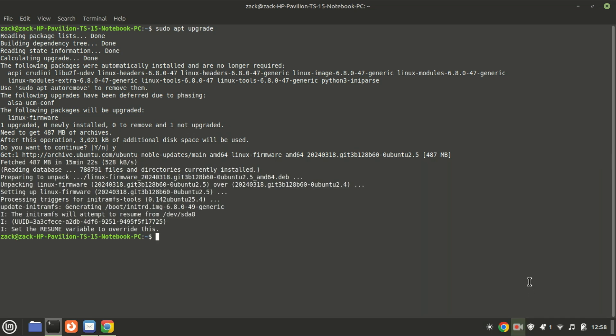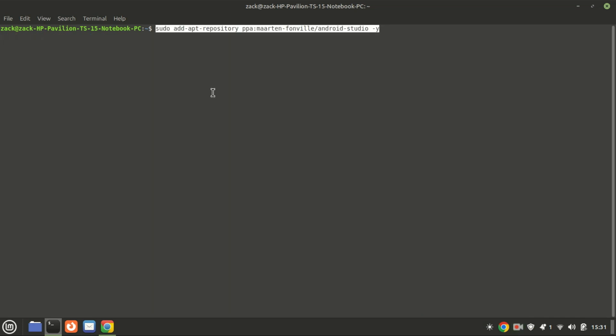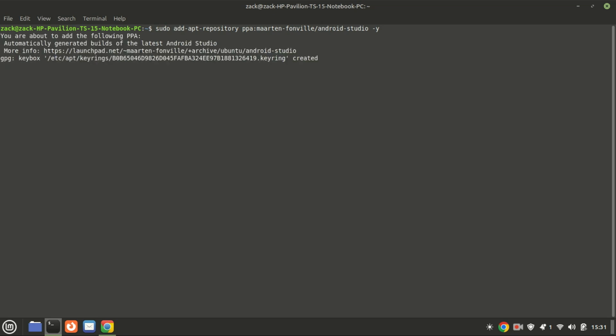The next step is to add the Martin Fonville PPA, which provides the latest version of Android Studio. By adding this PPA to your system, you ensure access to the most recent updates and features for Android Studio. Run the update command again.